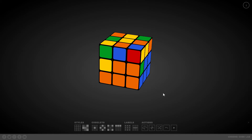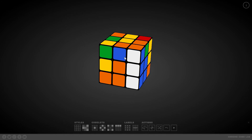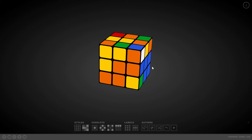Now we perform algorithm A, which puts this piece into that position without changing the other pieces in the second layer. We move that face up, then the upper layer to the right, then the right layer down again. Now this piece is positioned correctly and the other pieces in that layer haven't changed.